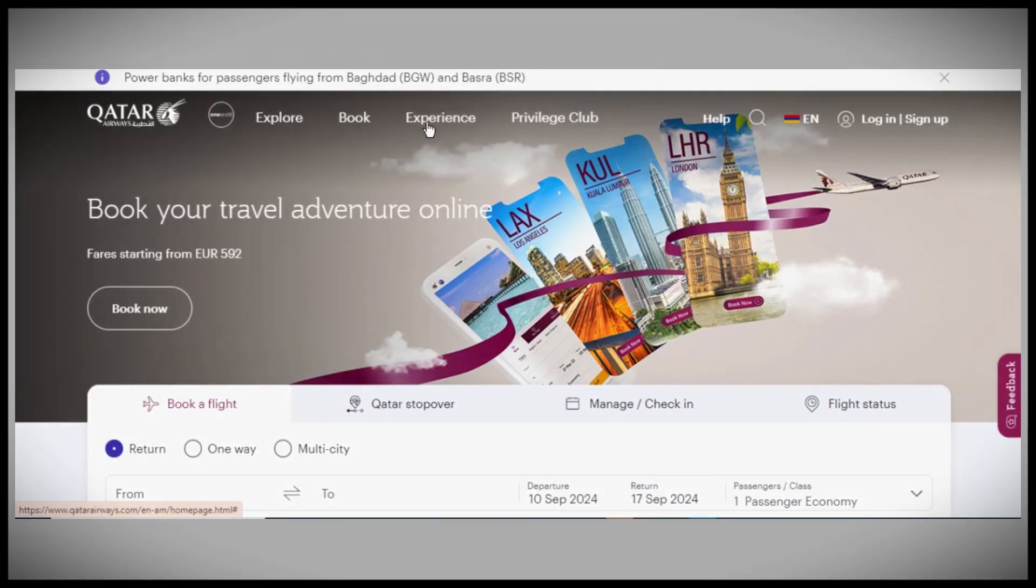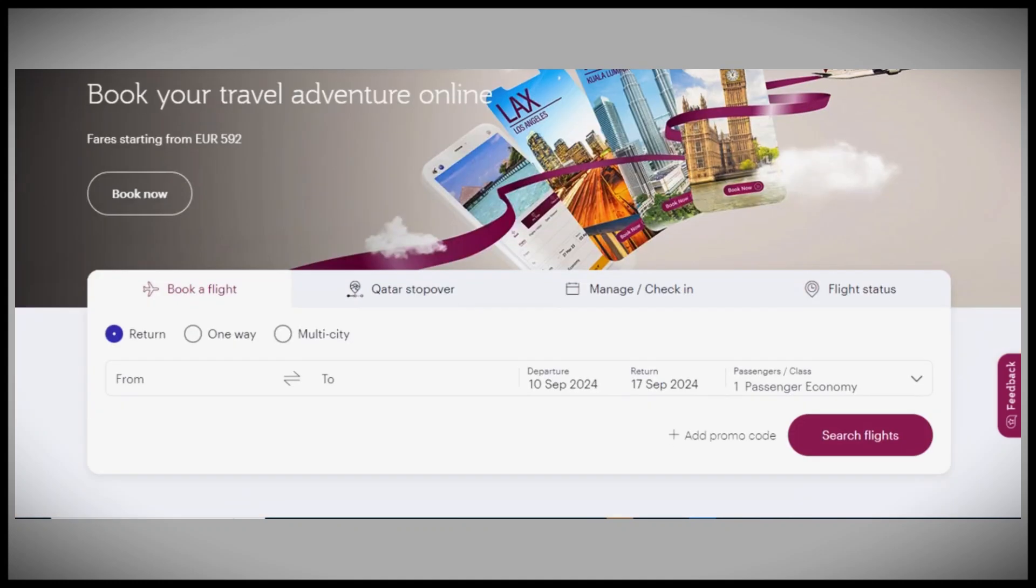In this video, I'll guide you through the best Qatar Airways promo codes and where to find them. First, I'll show you the top three websites offering great deals and then I'll explain how to discover more codes on your own.